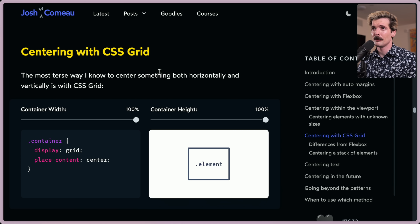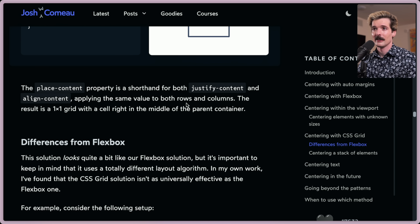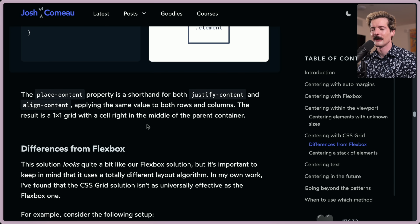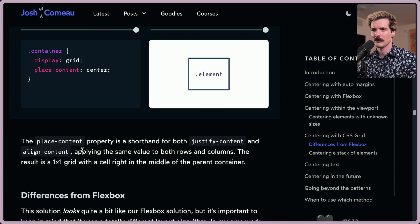Centering with CSS Grid. The most terse way to center something both horizontally and vertically is with CSS Grid: display:grid and place-content:center. The place-content property is a shorthand for both justify-content and align-content, applying the same value to both rows and columns. The result is a 1x1 grid with a cell right in the middle of the parent container.